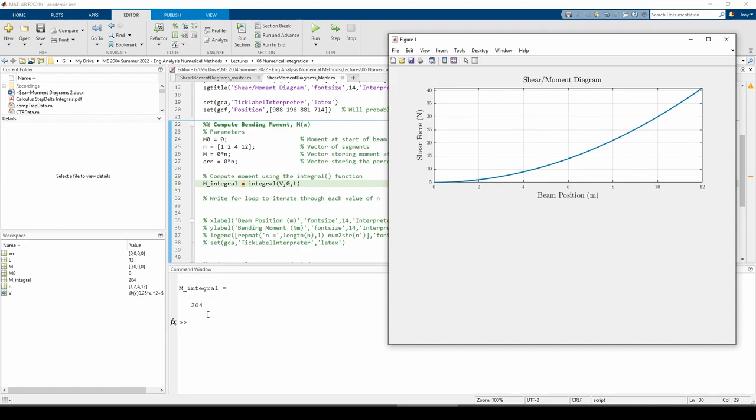In each iteration, we'll determine how many data points to use for each trapezoid, form the trapezoids, apply the trapezoidal rule via the trapZ function, compute the percent error, and then generate the shear moment diagram. To generate the shear moment diagram, we'll use the cumtrapz function. I'll explain why in a bit. For now, let's write the for loop.